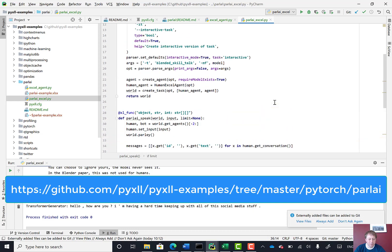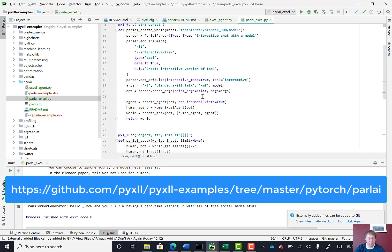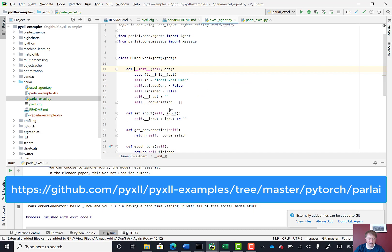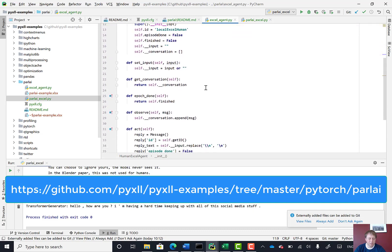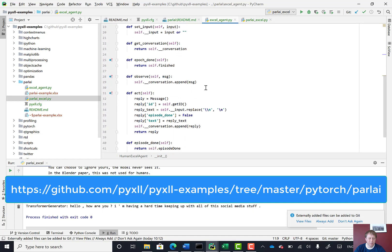One thing I did where we had the safe human agent before, I've created this human Excel agent. We'll see that in Excel in a second. But I just want to show you this now.